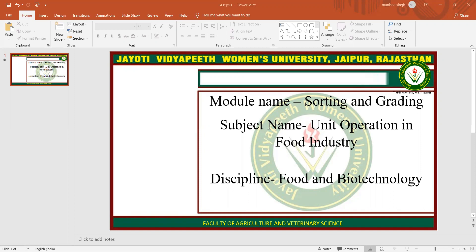As sorting usually upgrades the product, fresh market fruits like apples are graded into quality categories according to their size, color, and shape, and to the presence of defects. The first two quality criteria are actually automated on industrial graders, but fruit grading according to the presence of defects is not yet efficient and consequently remains a manual operation.